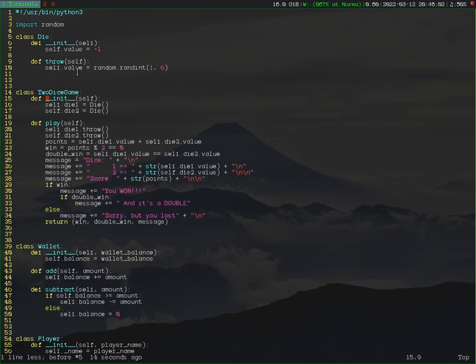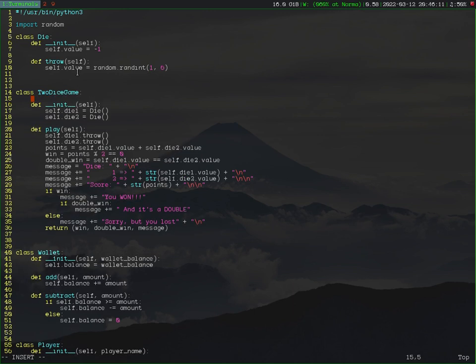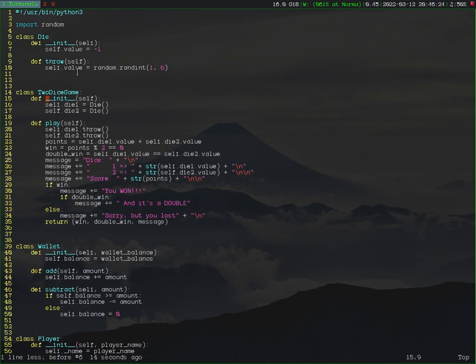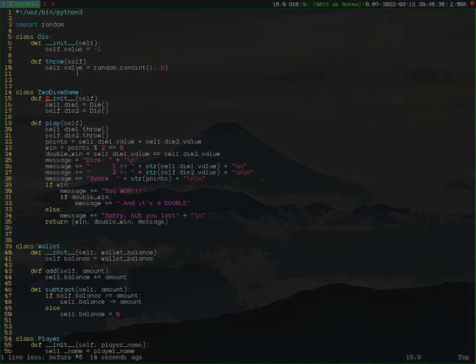We can also do the opposite — create a new line above the current line by pressing Shift O. The effect is very similar: it activates Insert Mode so you can start typing anything you want. These are the basic ways to activate Insert Mode in Vim. Next video, we'll start with editing commands — see you there.